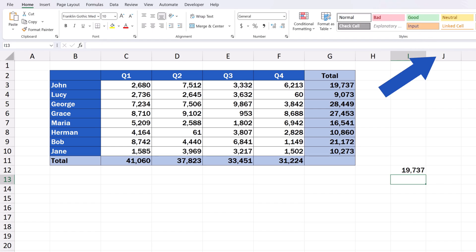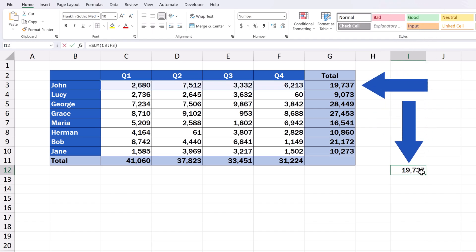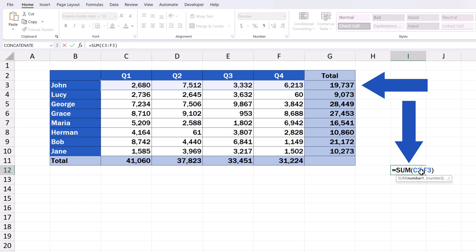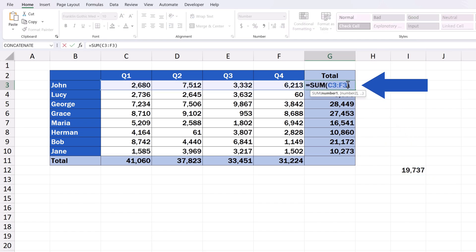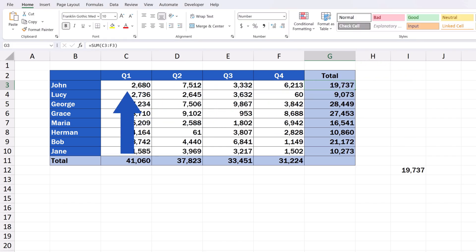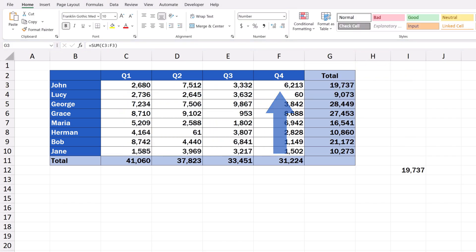Both cells I-12 and G-3 contain the same formula with the same cell references, which basically means that both cells show the sum of the cell range from C3 to F3. And let's move on now.